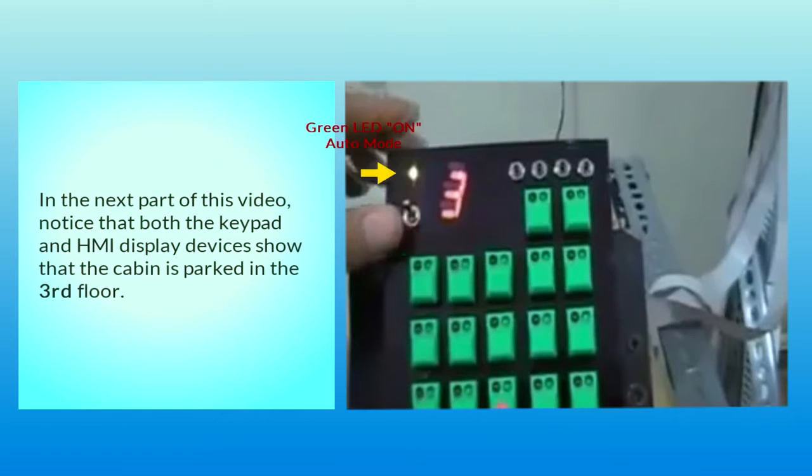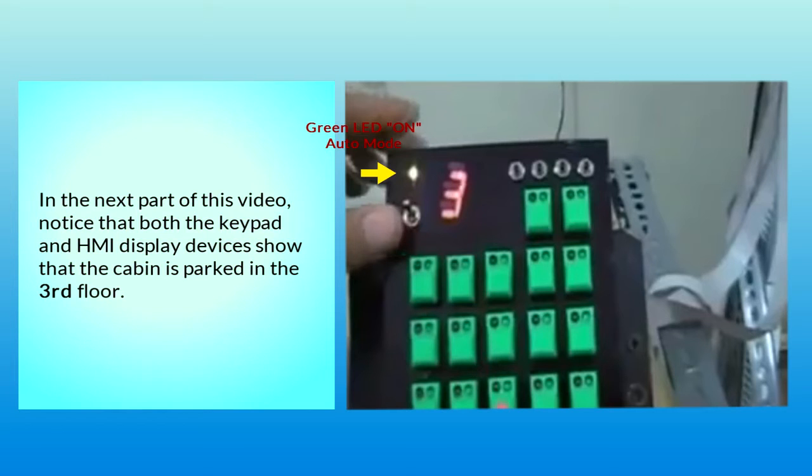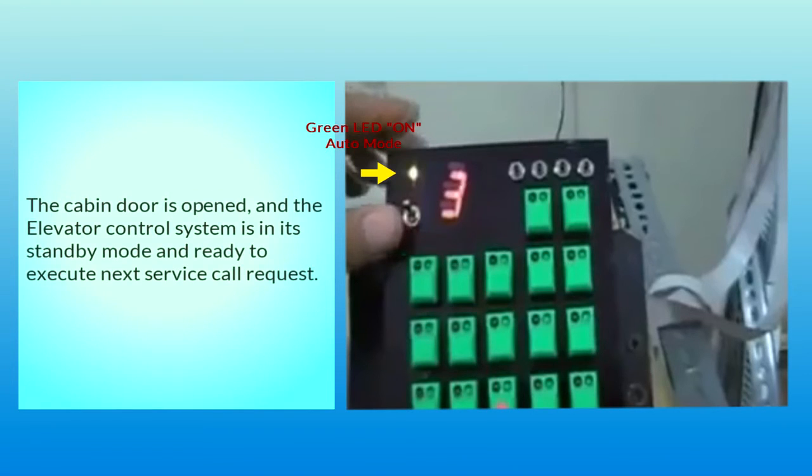In the next part of this video, notice that both the keypad and HMI display devices show that the cabin is parked in the third floor. The cabin door is opened and the elevator control system is in its standby mode and ready to execute next service call request.